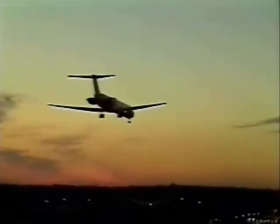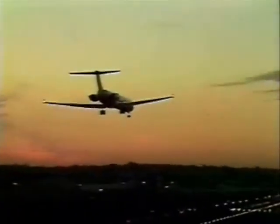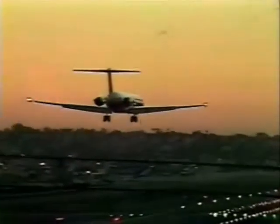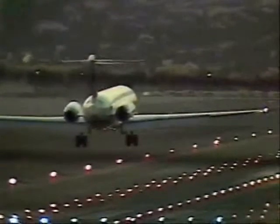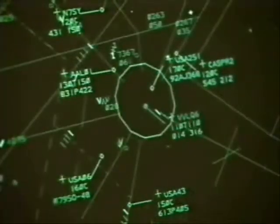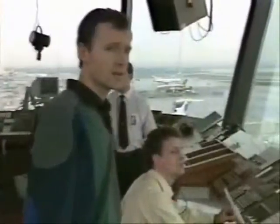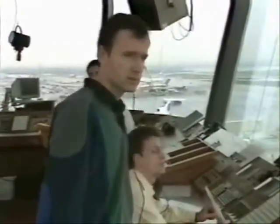Separation is the spacing of aircraft to achieve their safe and orderly movement while in flight and while landing and taking off. Separation is maintained through the application of air traffic control procedures that keep aircraft separated by minimal longitudinal, lateral, and vertical distances. The object of air traffic control is to promote the safe, orderly, and expeditious flow of air traffic.